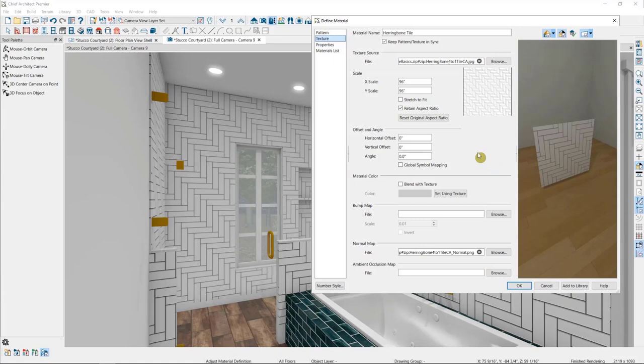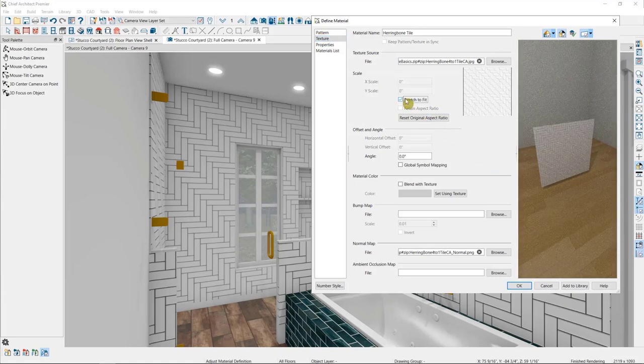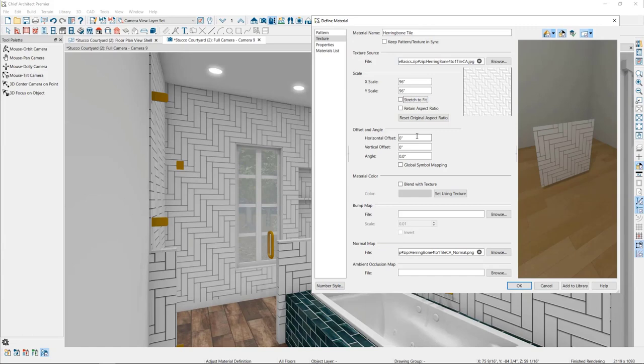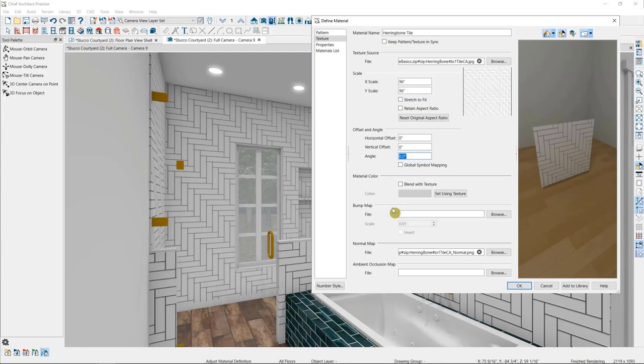We also could select Stretch to Fit, which will stretch this image across whatever object it's painted on. This is most often used for things like pictures in a picture frame, where you're not going to tile the image. Here is where we can offset the material in the plan, move its start point up or down or rotate its angle. So if you want to change the direction of hardwood flooring, for instance, you can rotate it 90 degrees here.